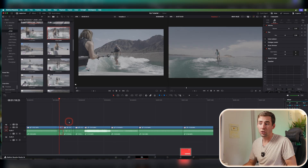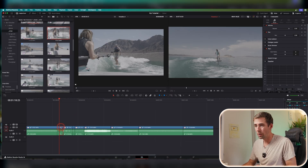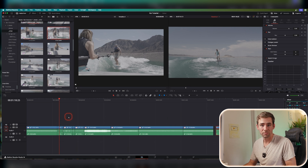A quick bonus tip that needs no keyboard shortcuts: if you hold down Option and click and drag any clip, it's going to copy and paste it for you.